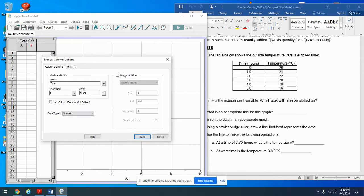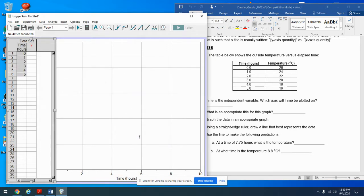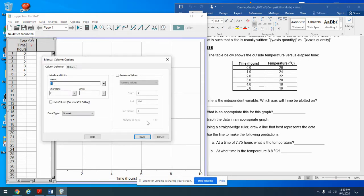I can use 'Generate Values' if I want to instead of typing in 0, 1, 2, 3, 4, 5. Since that's a nice pattern I'll start at zero, end at five, increment by ones. It doesn't matter — you don't have to do it that way, just a little trick.